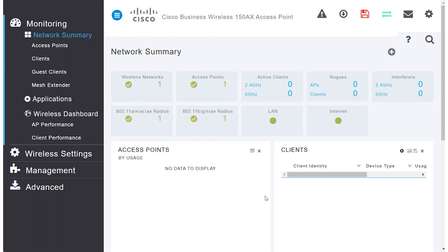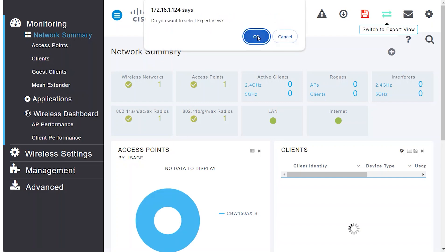First things first, after logging into the web user interface of the access point, switch to Expert View by clicking the bidirectional arrow at the top.